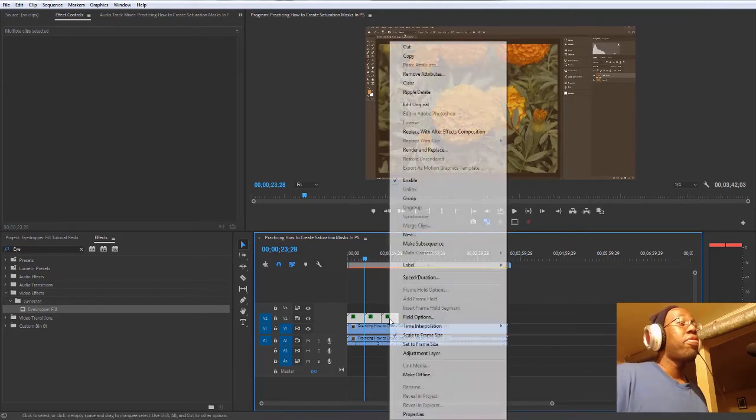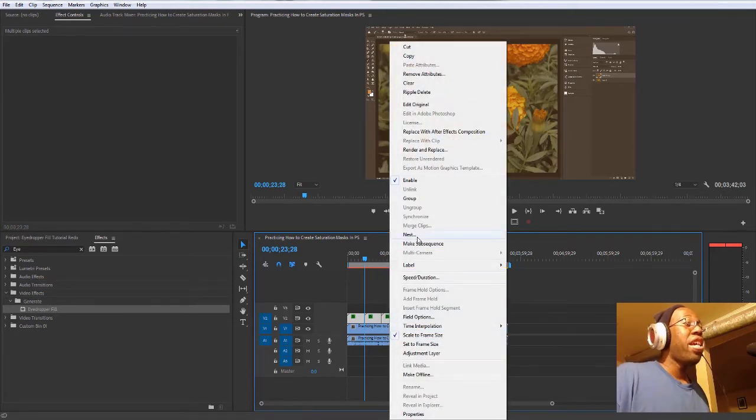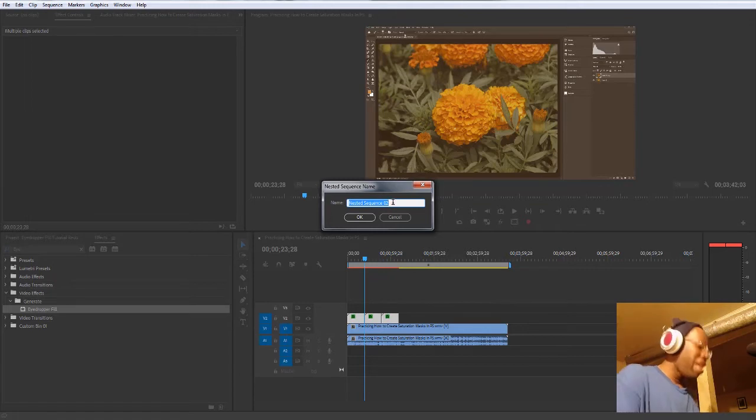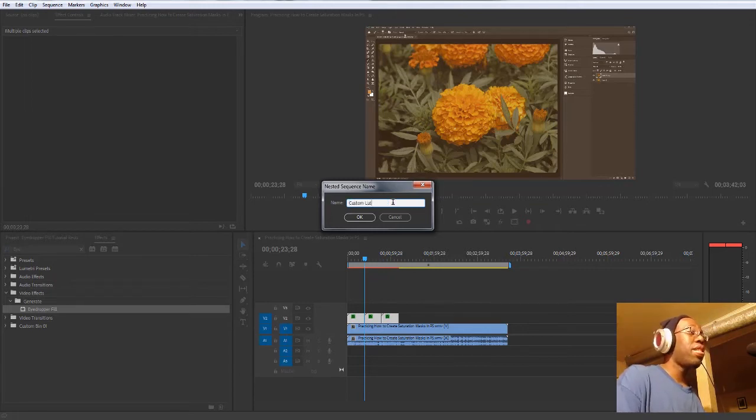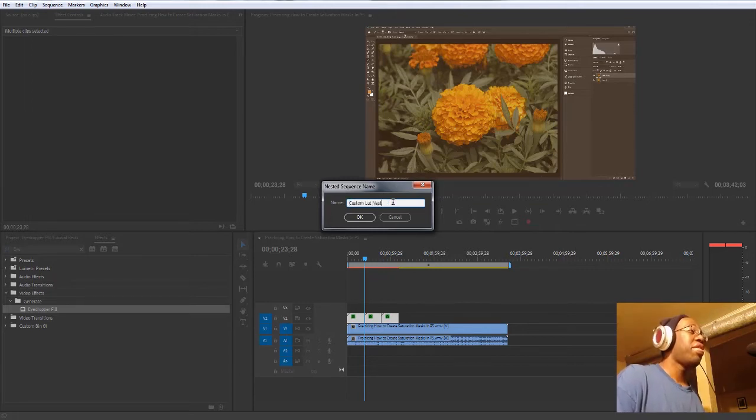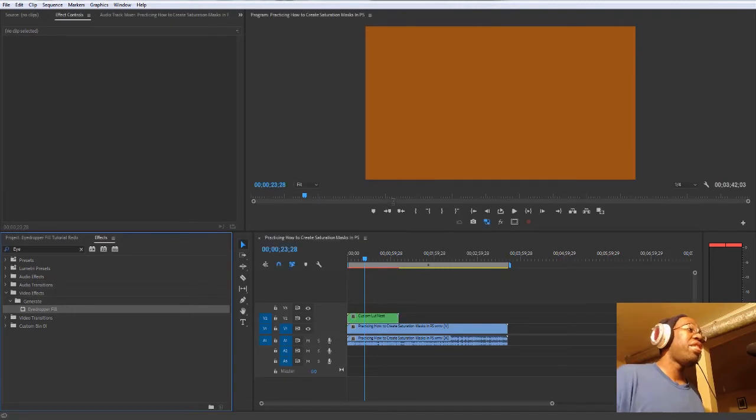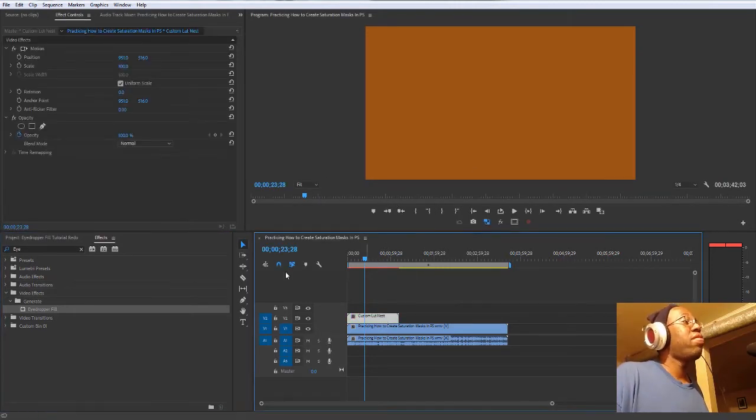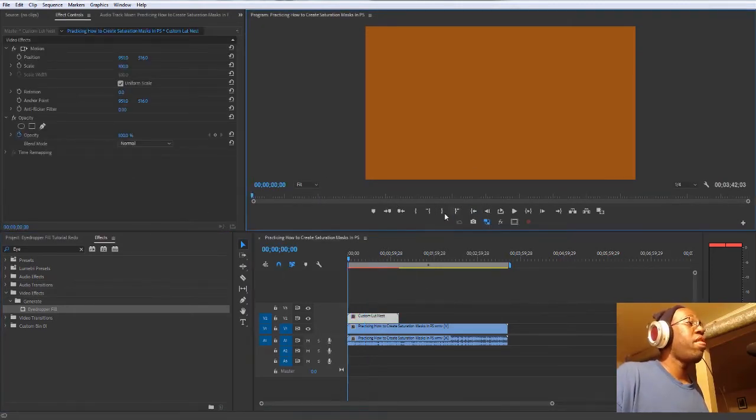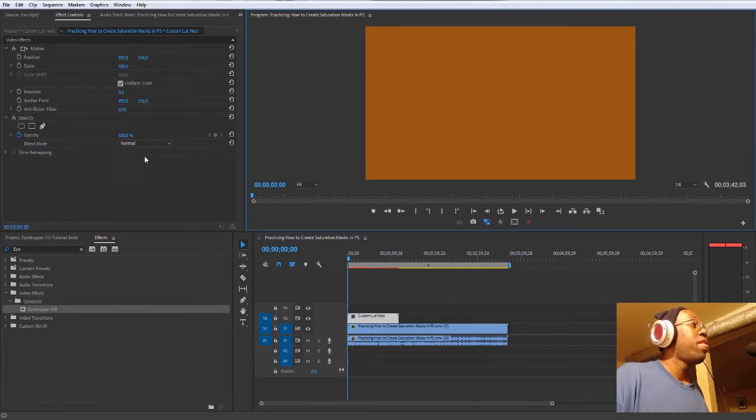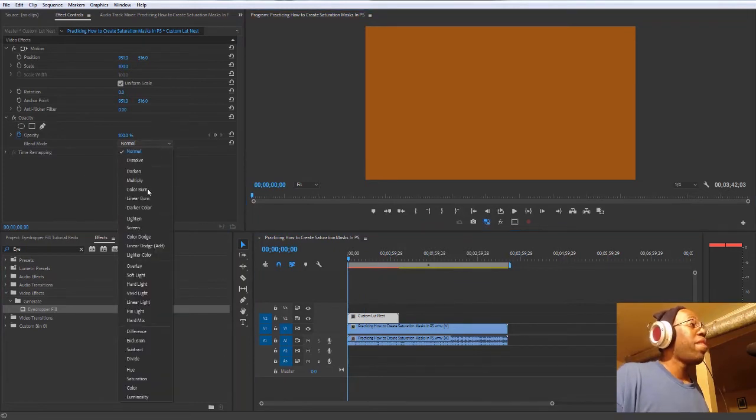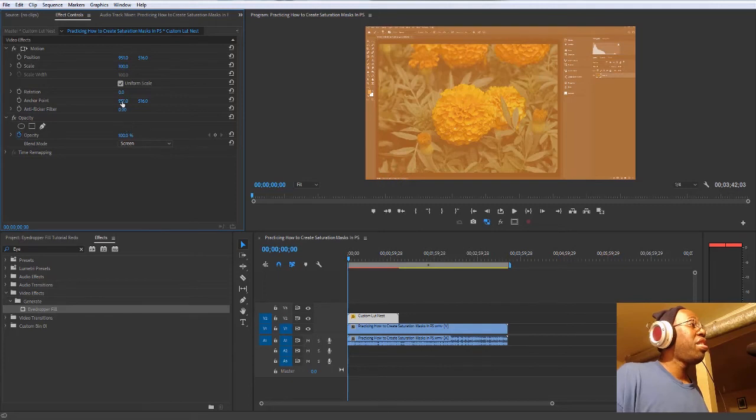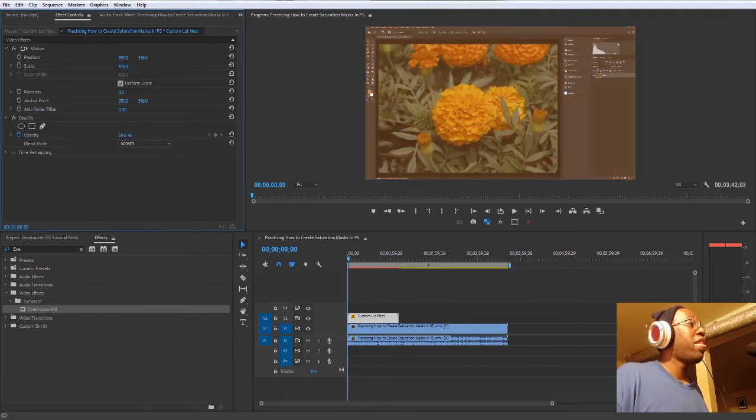I will highlight those and then nest it. And then once I nest it, I will just create custom LUT nest. Hit that. It's going to reset our settings. Just click on it. Start it over.